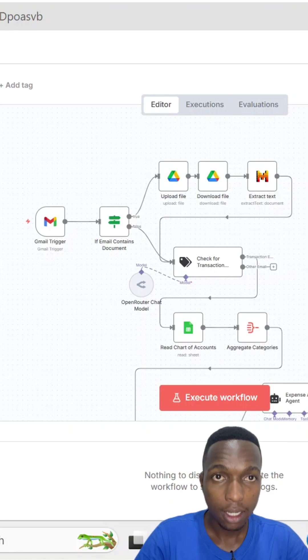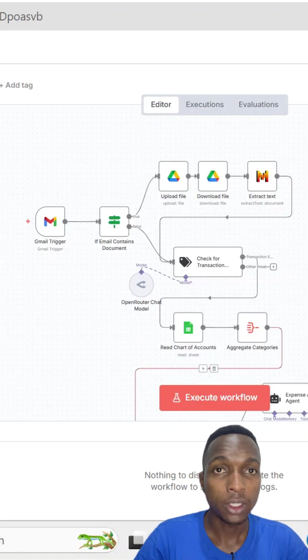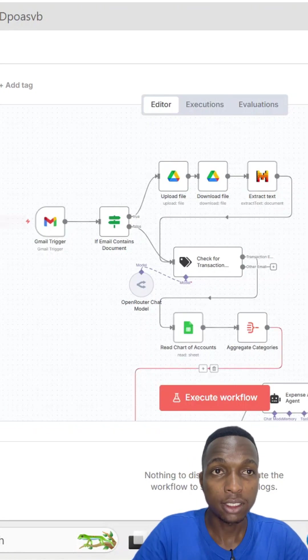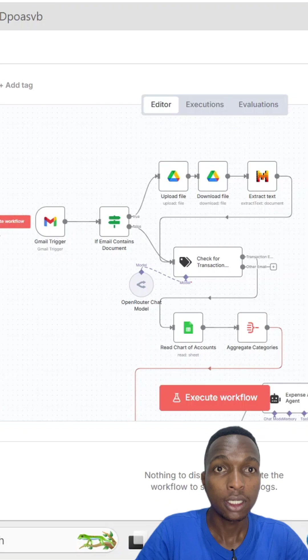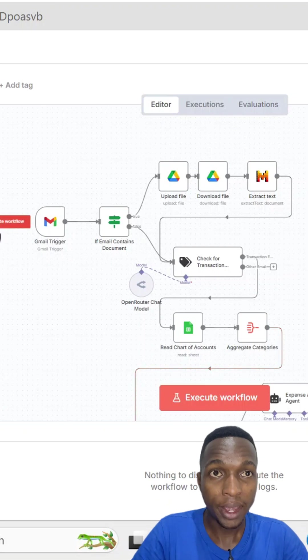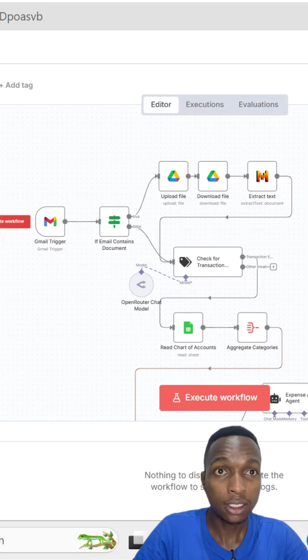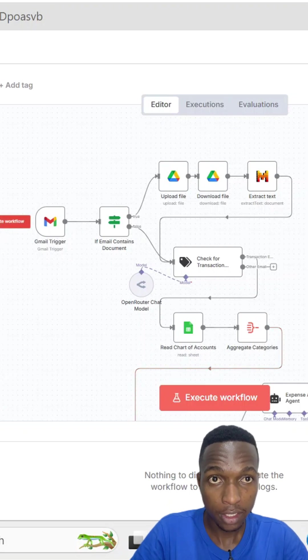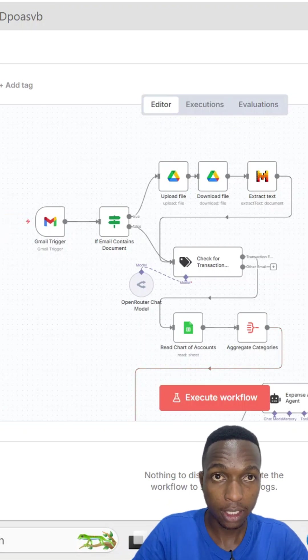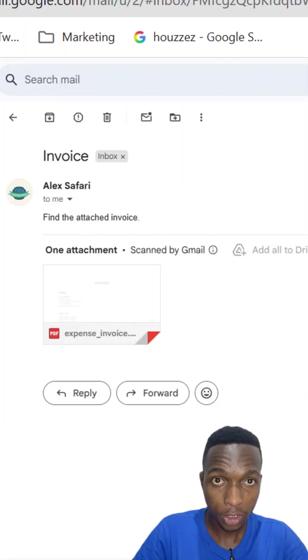I used to spend hours every week doing my business accounting. Now, my AI assistant handles everything automatically. Watch this.